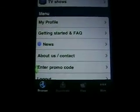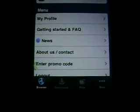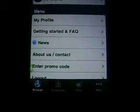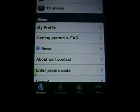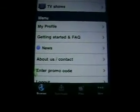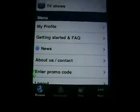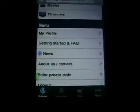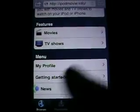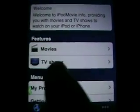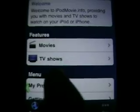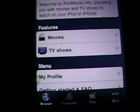All you have to do when you register is make up a username and a password. I think you have to give them your email, but that's it — just a username, a password, and your email. You're ready to go. It should bring you back to a page that has a Features bar that says Movies and TV Shows. You want to click Movies.